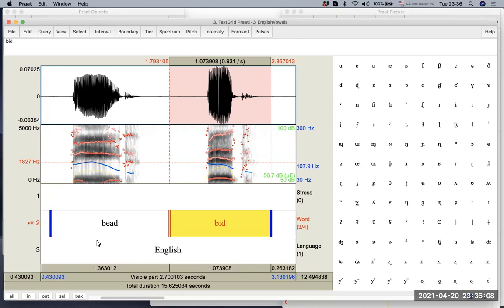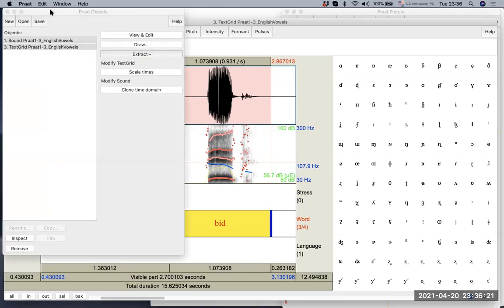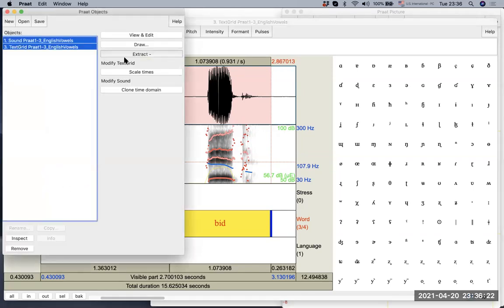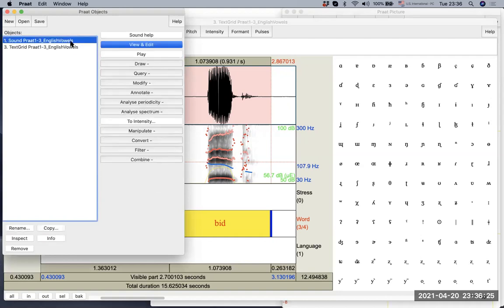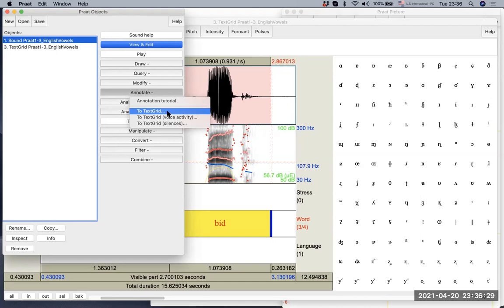Let's say you want to create new tiers. What can you do? In the earlier video, you used directly the part object option here in order to create new text grid, right? This was the option sound annotate to text.